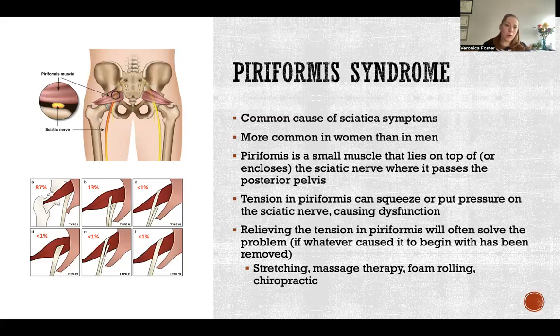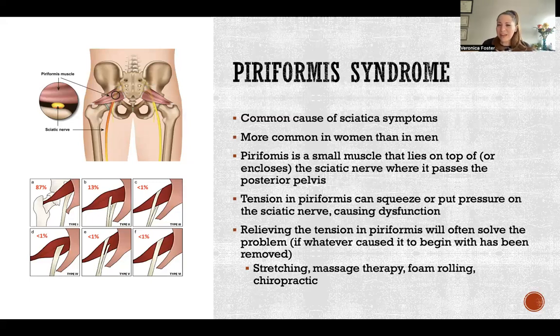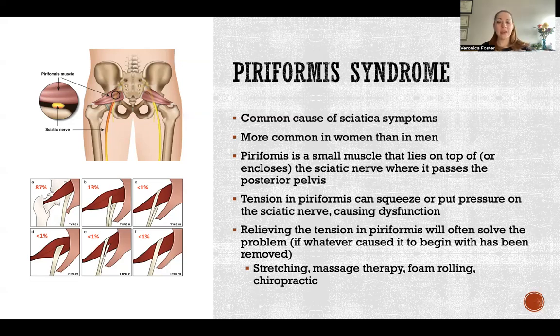No amount of chiropractic, massage, foam rolling, or any other treatment is going to solve the problem if you're still doing whatever is causing the piriformis syndrome to begin with.